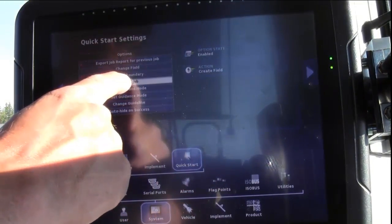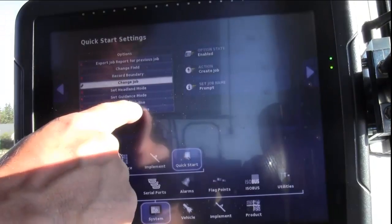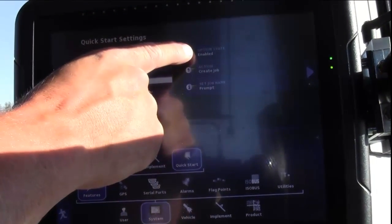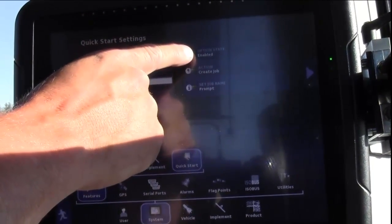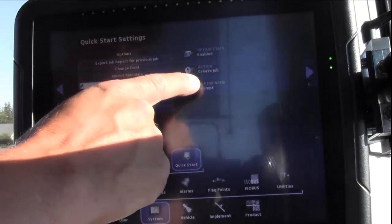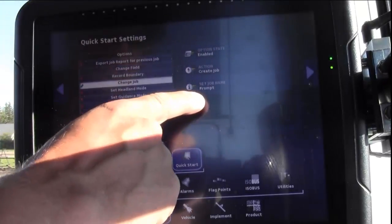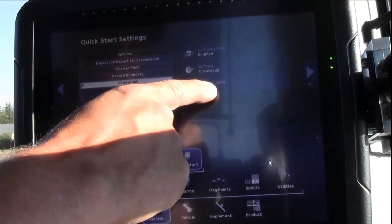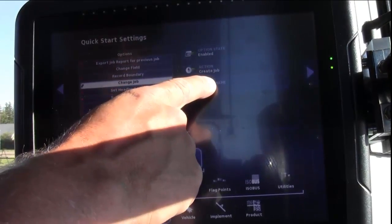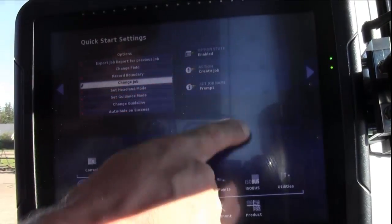Move down to Job Mode, and the Option State should be enabled, Action Create Job, and Set Job Name as Prompt.